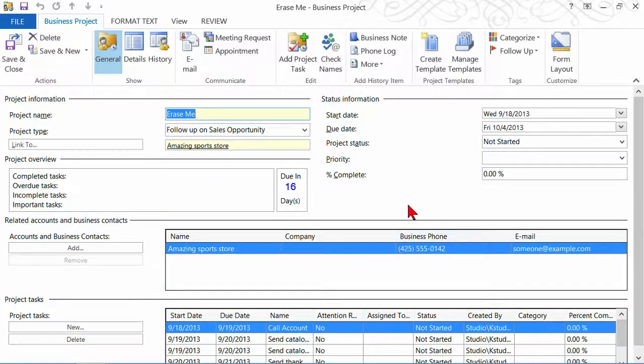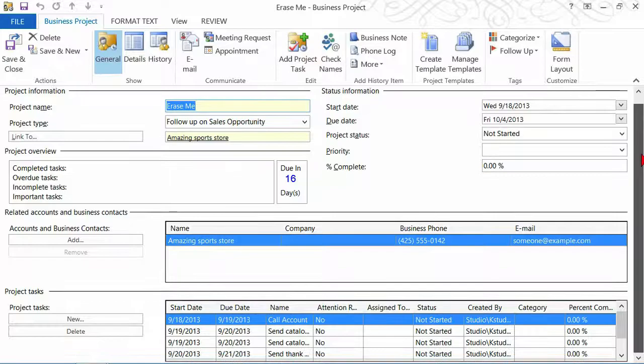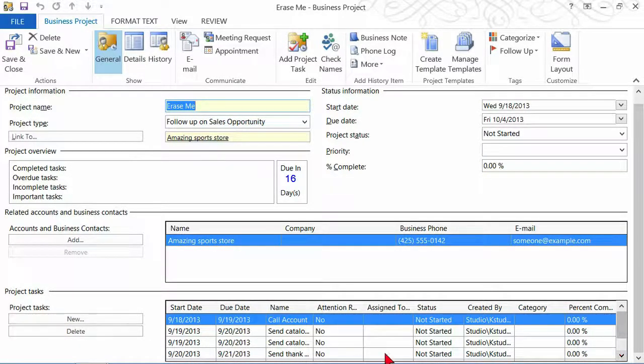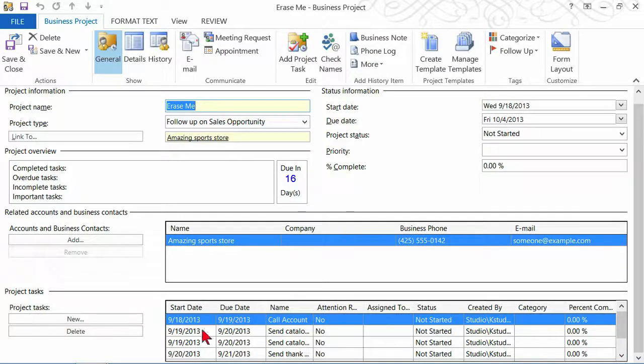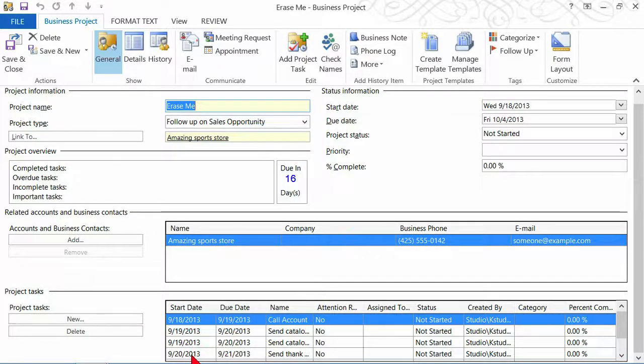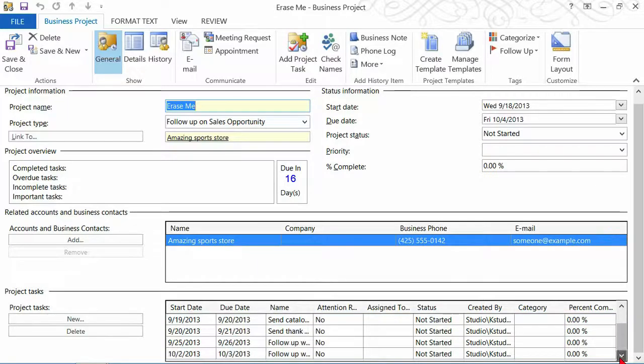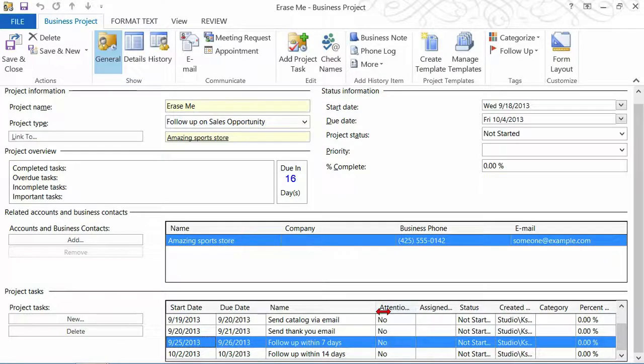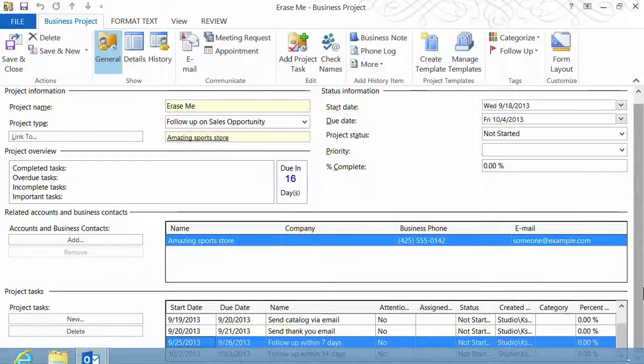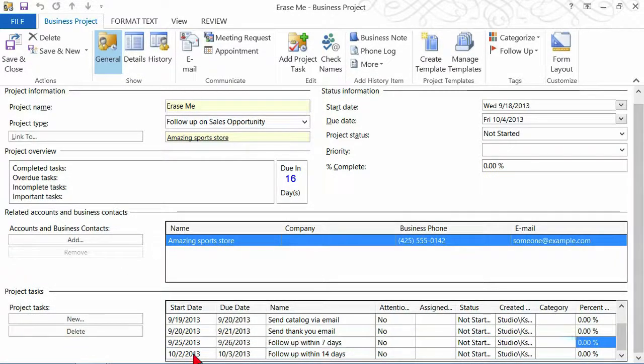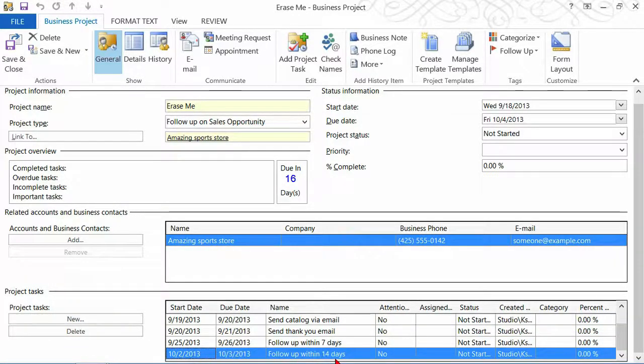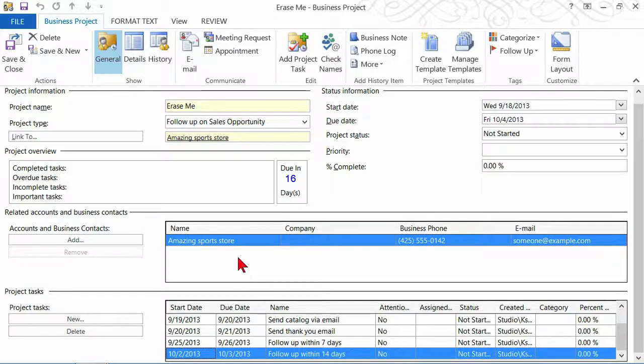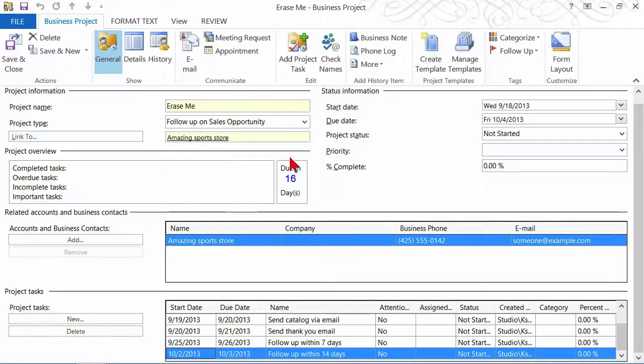And so now you can see that at the bottom of the screen, here are my tasks. Here are the things that I've said have to happen. So on the 18th, do this. On the 19th, do these two things. On the 20th, do this. Keep going. By the 25th, make sure you follow up. Let's resize this so we can read them. Follow up within seven days. And the bottom one, follow up within 14 days. So now those are my tasks. Those are the things that I need to accomplish in order to follow through on this particular business project.